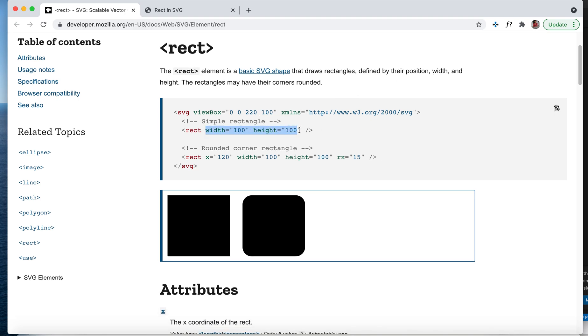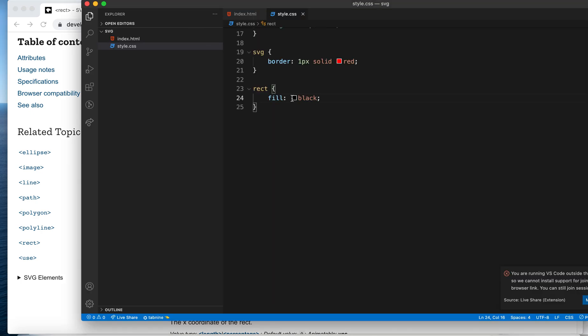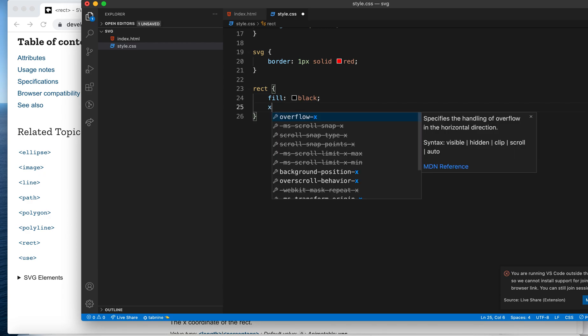Apart from dimensions, we can give position for the rect. Position is nothing but x and y values on the x and y coordinates of your SVG coordinate system. You can give it as an attribute or as a property here.